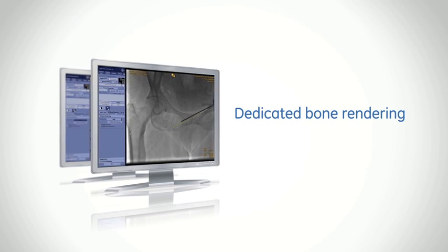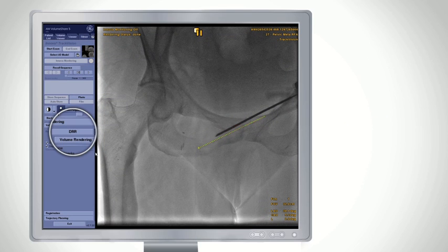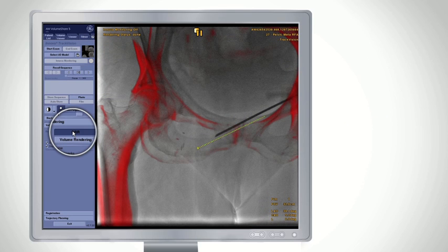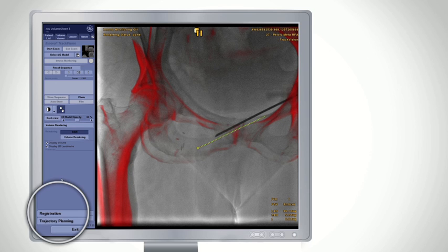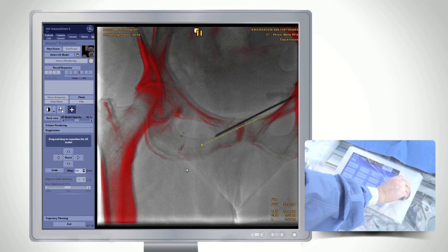Check for correct registration between your planned trajectory and your patient with dedicated bone rendering, as you can see here in red, and easily compensate patient movement at table side.